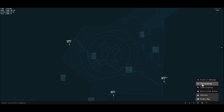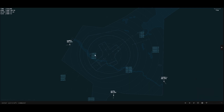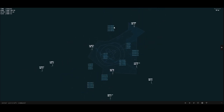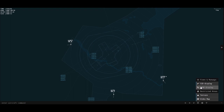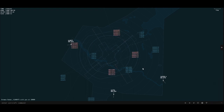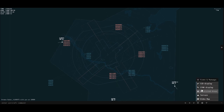This is the SID display — the standard instrument departures display — so it shows us all the departures with all their names. You can see it does have a good few procedures. And similarly, the STAR for the standard terminal arrivals. And there are the STARs for Hamburg.